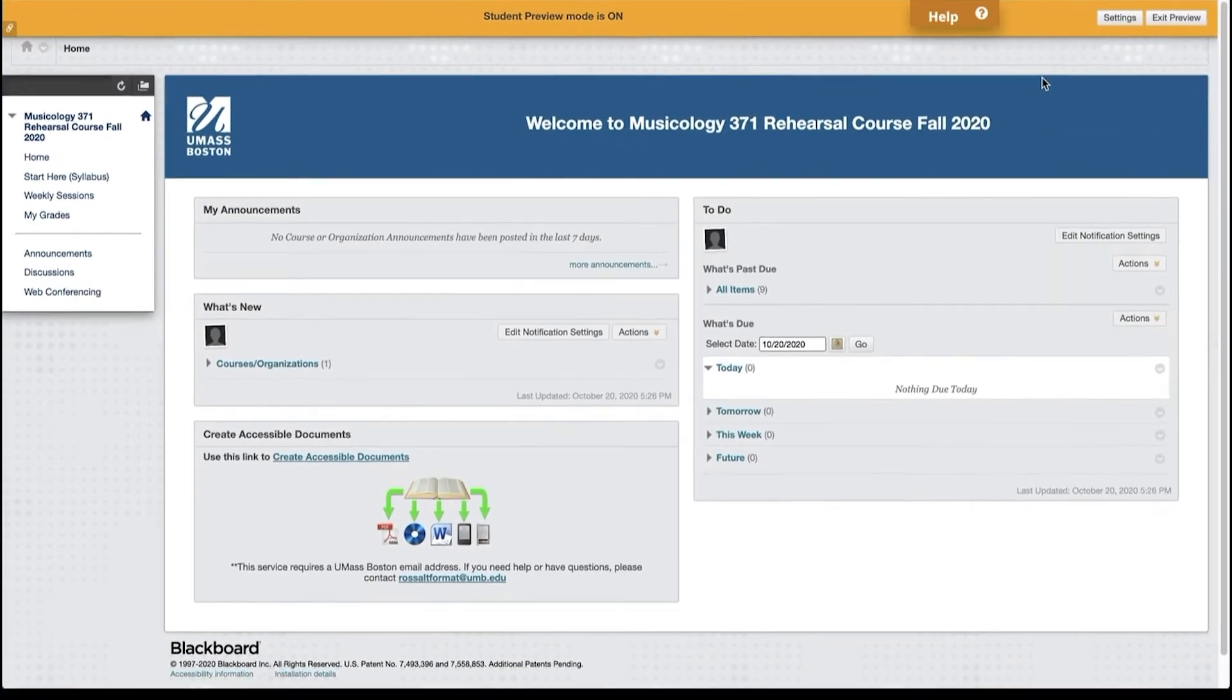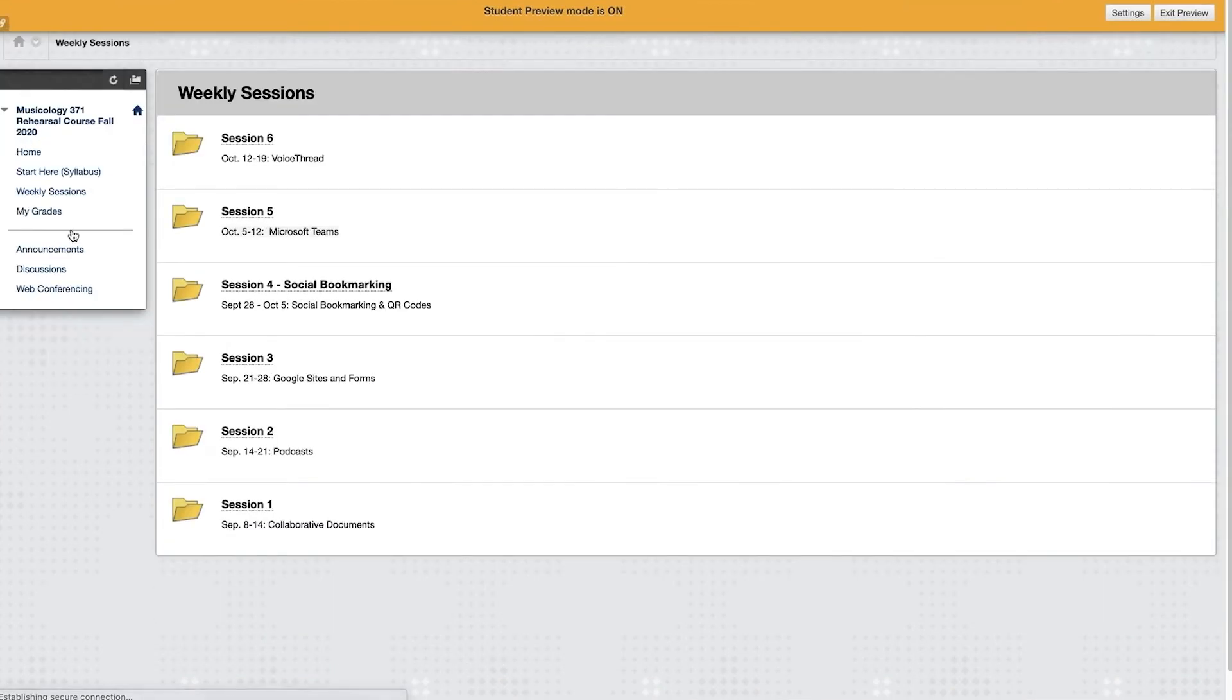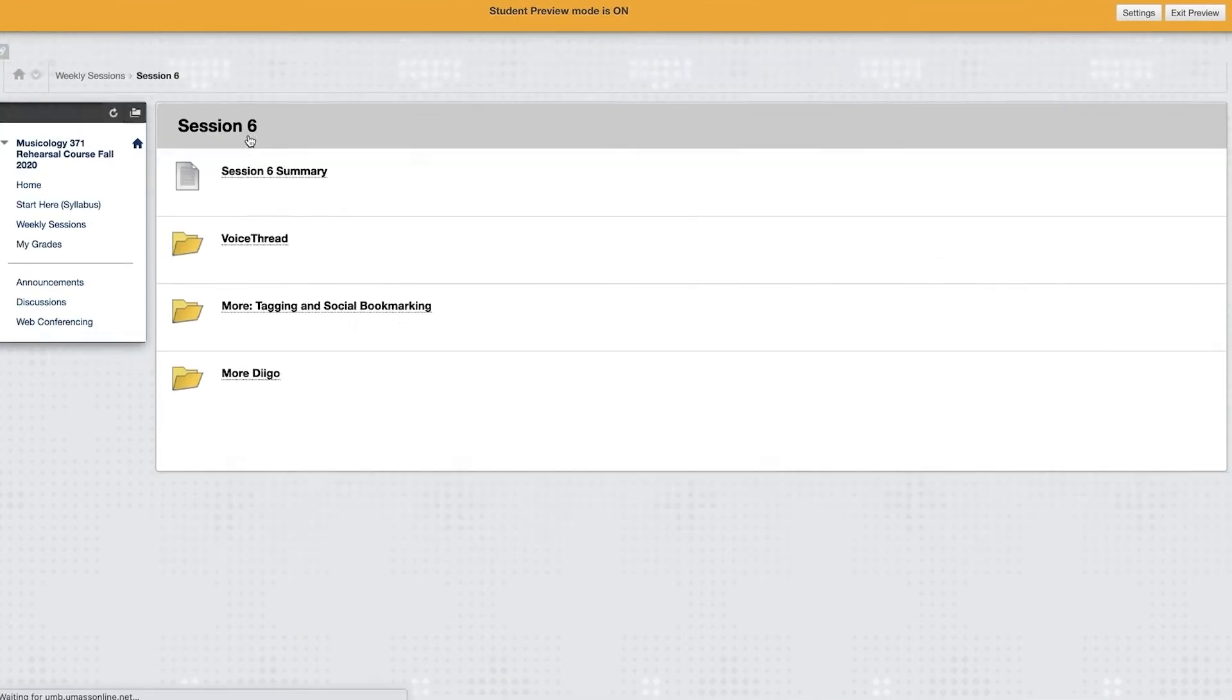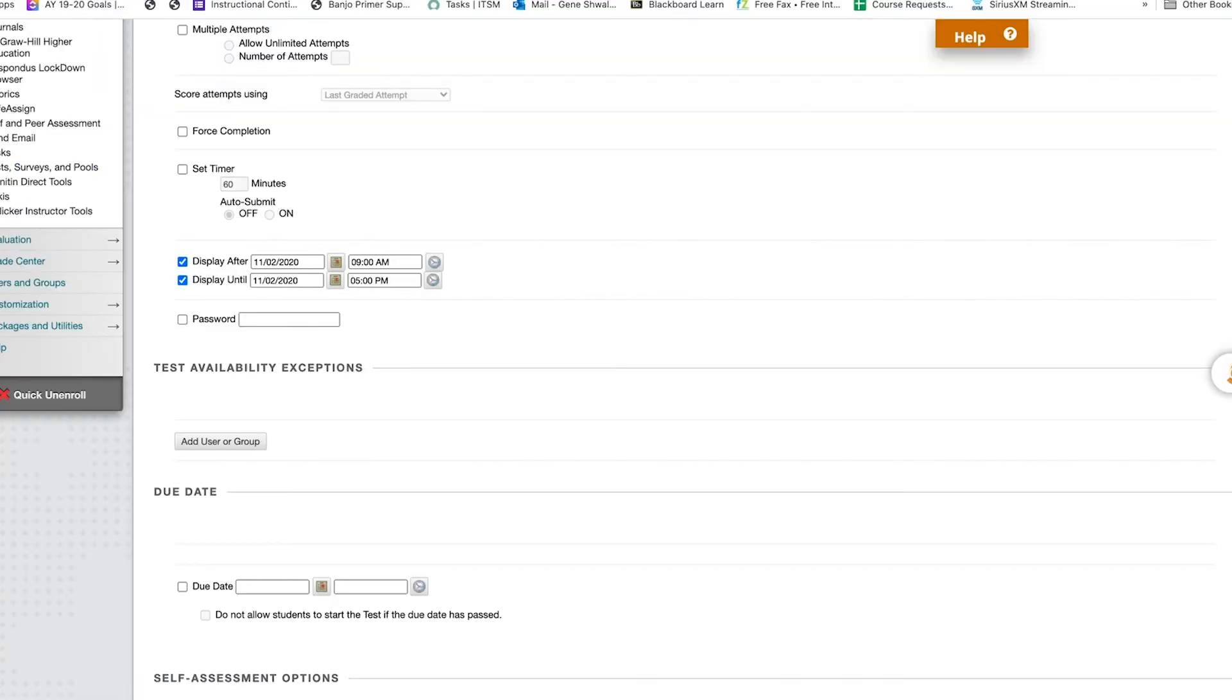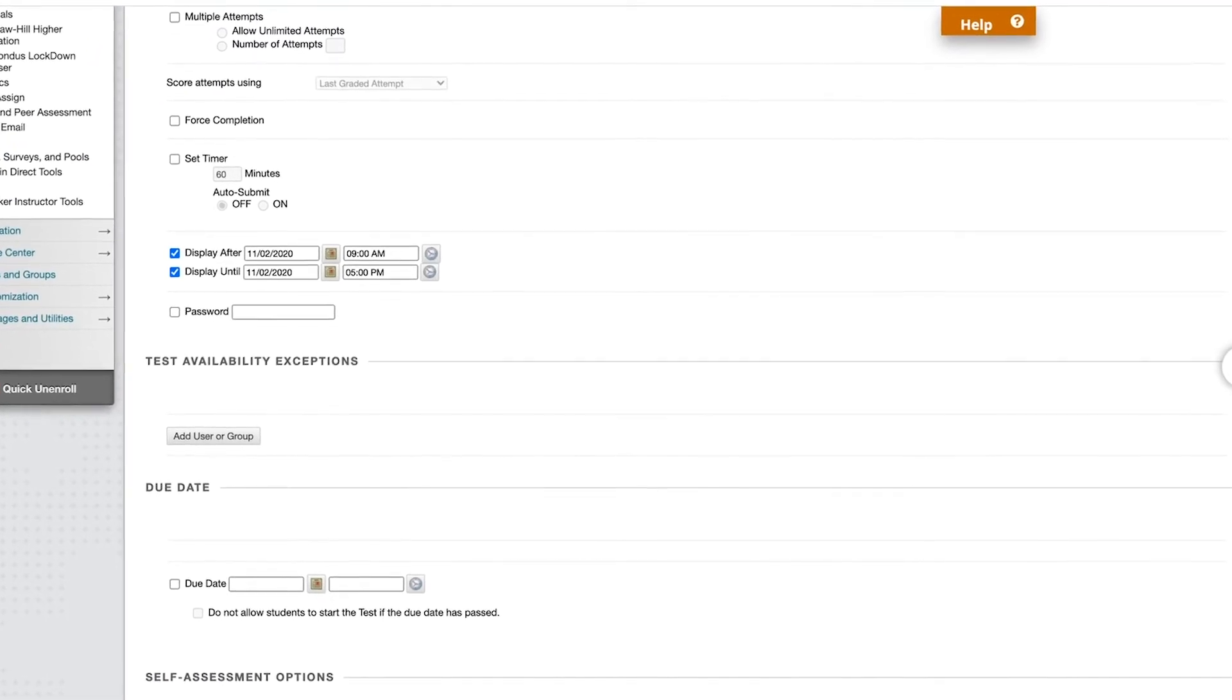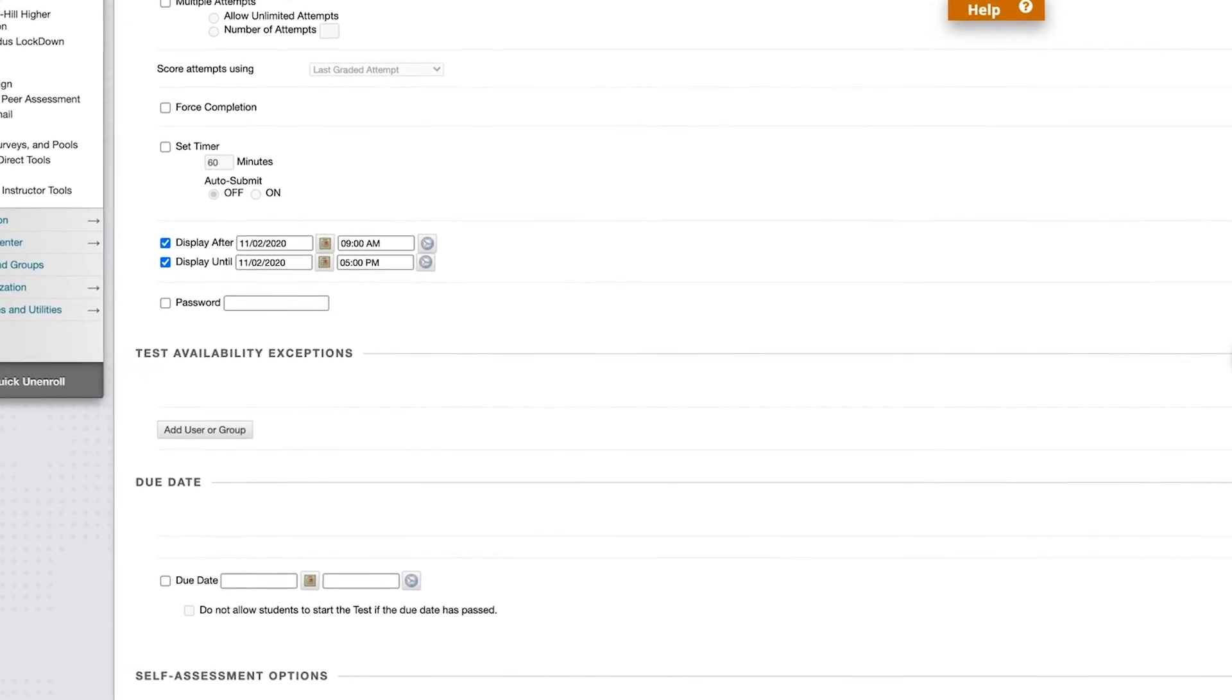Next, they try to take the test as their preview student but discover that they cannot as they are subject to the same date limitations as their own students. However, there is a workaround.